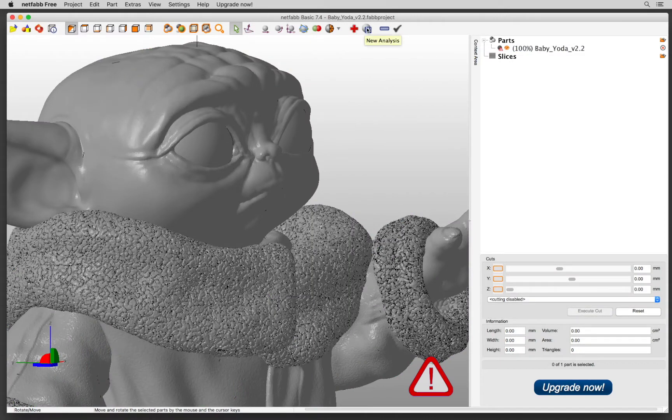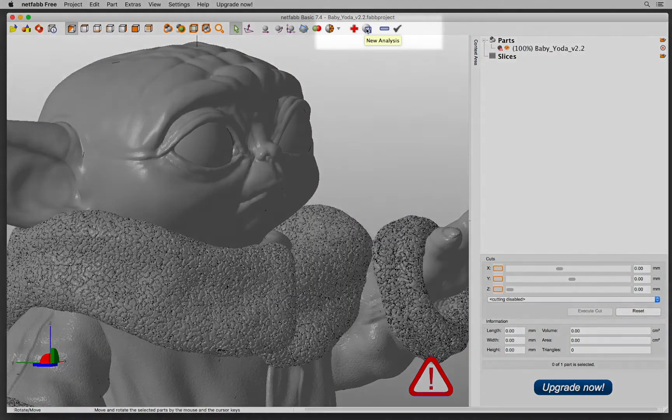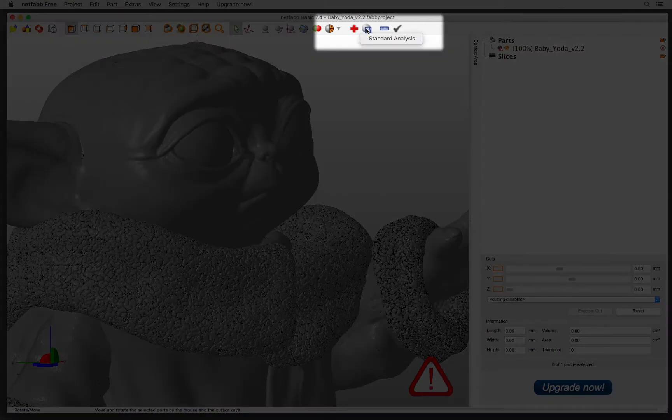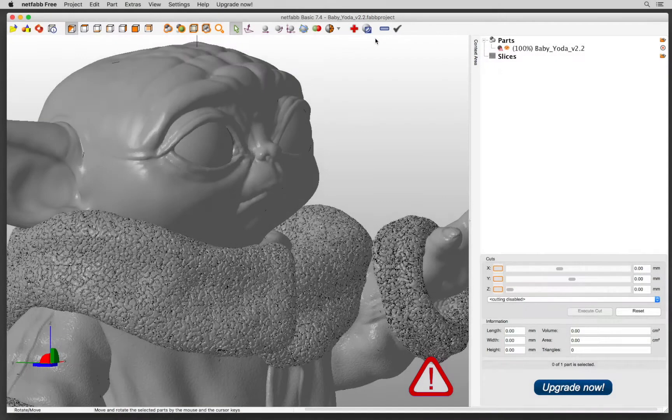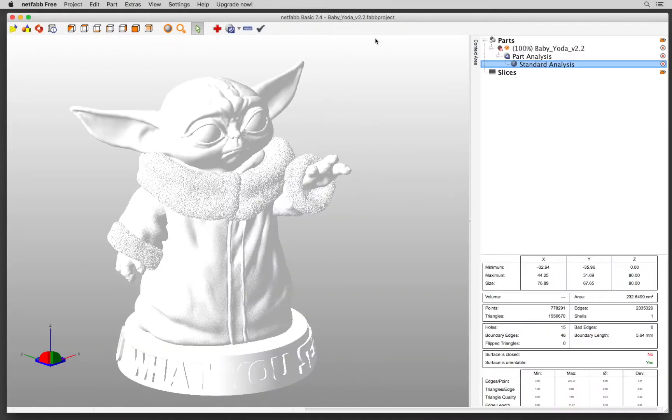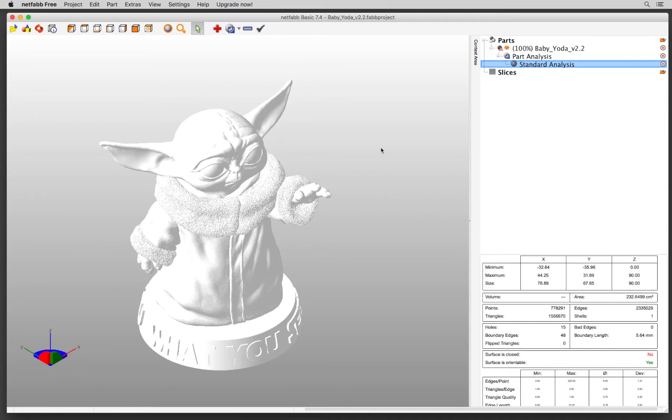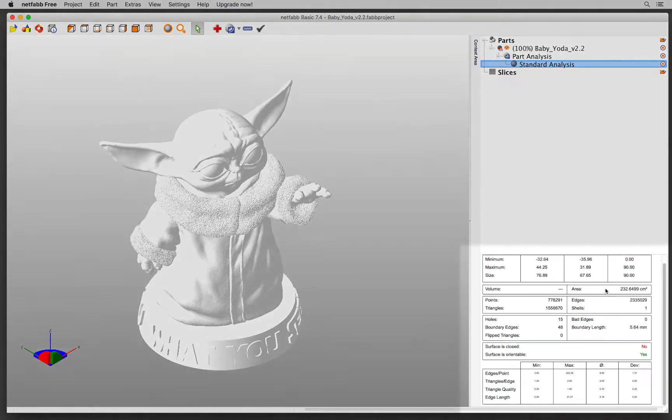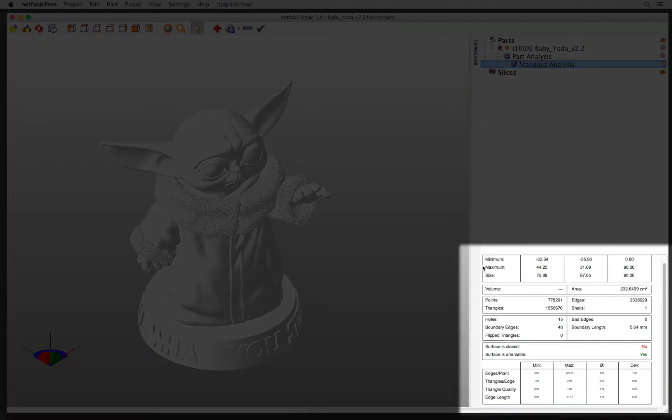Let's do Analysis first to see what are the problems. Click New Analysis in the ribbon. Standard Analysis. Now I am in the analysis mode. Everything is white. So on the right down below, this is the information that I'm looking for.